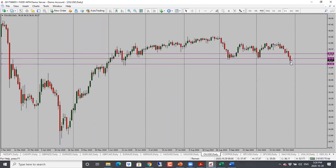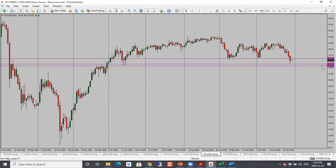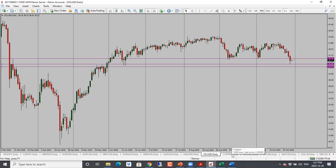Oil had a nice drop — it's right into the support level we were looking at yesterday. Bias is still bearish. I will look for a bit of a pullback, and then if it holds below the support resistance level, looking for a continuation to the downside. Bearish bias. First target is 35, second target is 34.20.